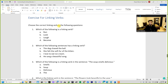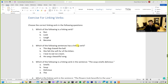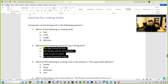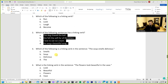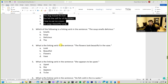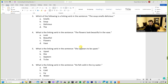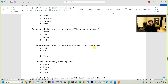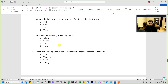Choose the correct linking verb in the following questions: Which of the following is a linking verb? Which of the following sentences has a linking verb? For example, 'The soup smells delicious' — what is the linking verb in that sentence? More and more examples are provided to broaden your perspective about linking verbs.